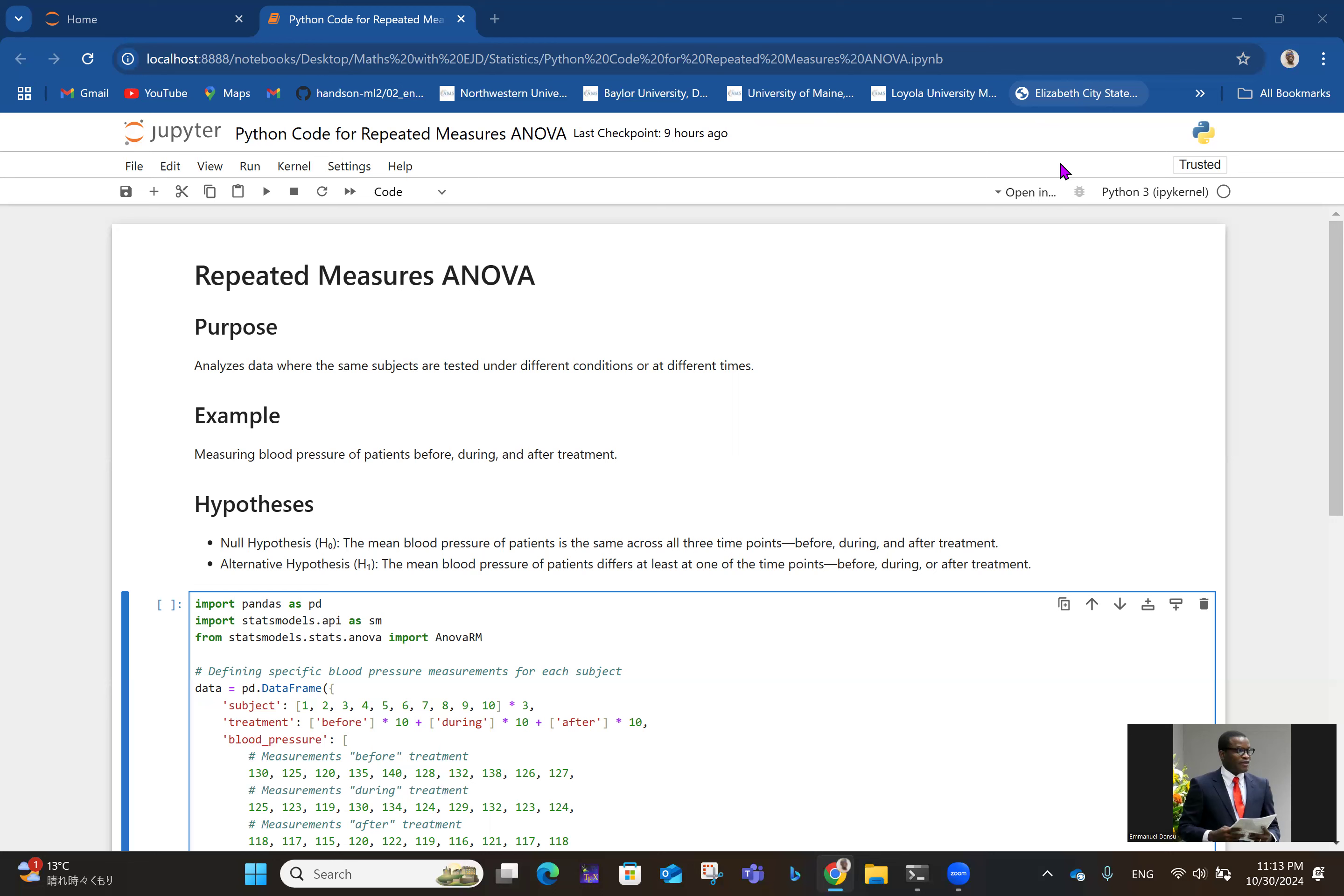Repeated measures ANOVA is like what we require paired tests for, whether Z or T test, because it analyzes data where the same subjects are tested under different conditions or at different times. You take data from the same samples at different time points or under different conditions.